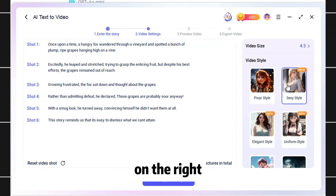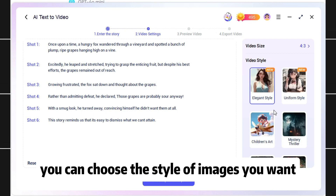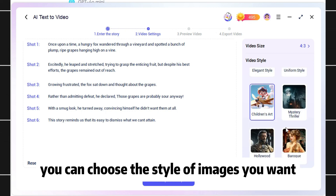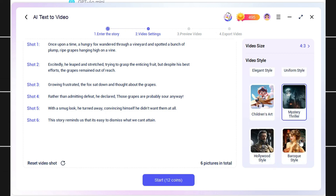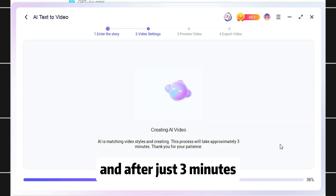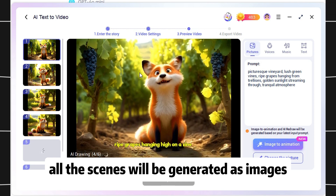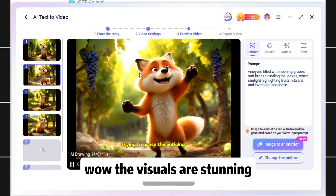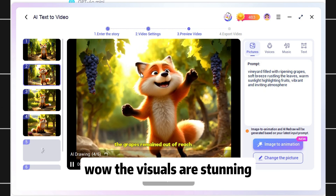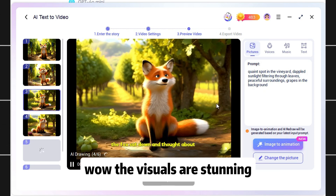On the right, you can choose the style of images you want. And after just three minutes, all the scenes will be generated as images. Wow, the visuals are stunning.